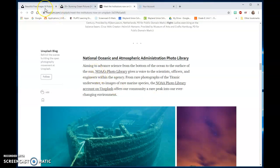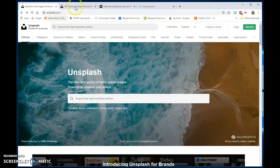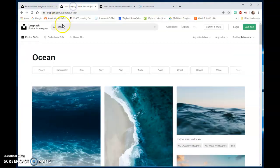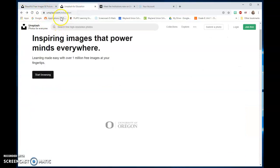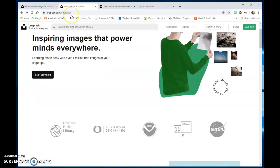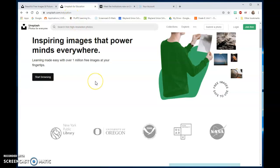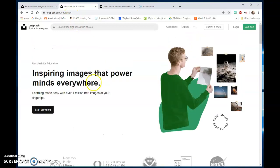When you need beautiful free images, I suggest that you go to Unsplash.com. Send your students to Unsplash.com/education to find those wonderful pictures.